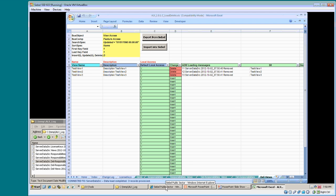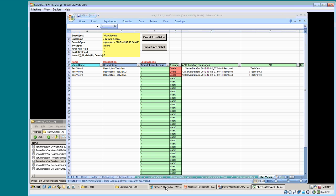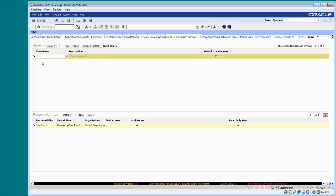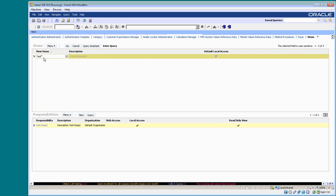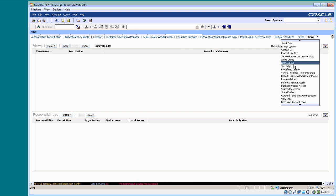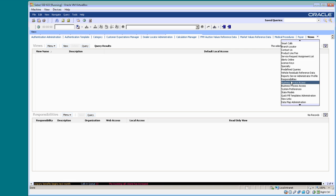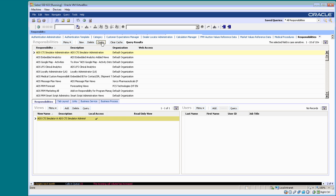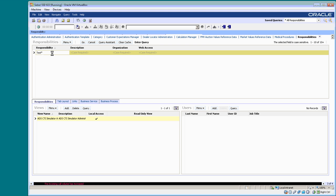Going back to the GUI, I'll show you that items are deleted, no test views. And there's only one standard responsibility, test Siebel Administrator.